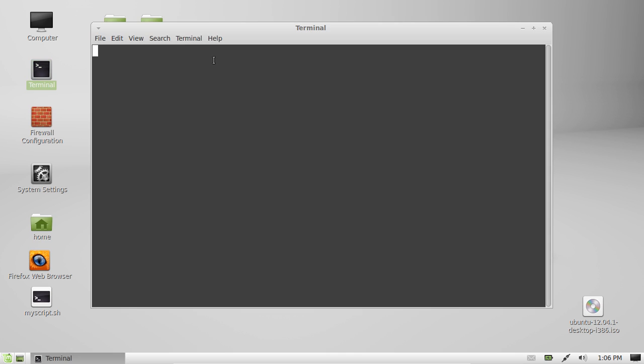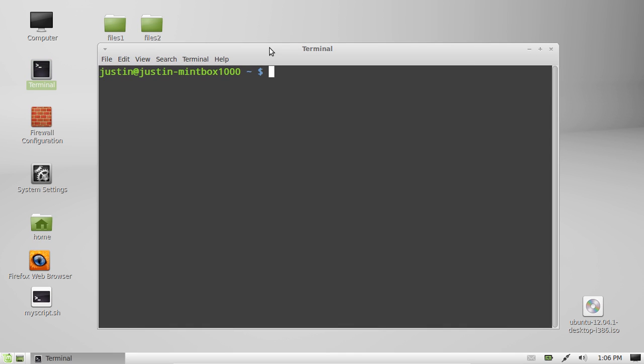Go to the terminal first of all, and then type in sudo, because you need root privileges for this, then fdisk -l.